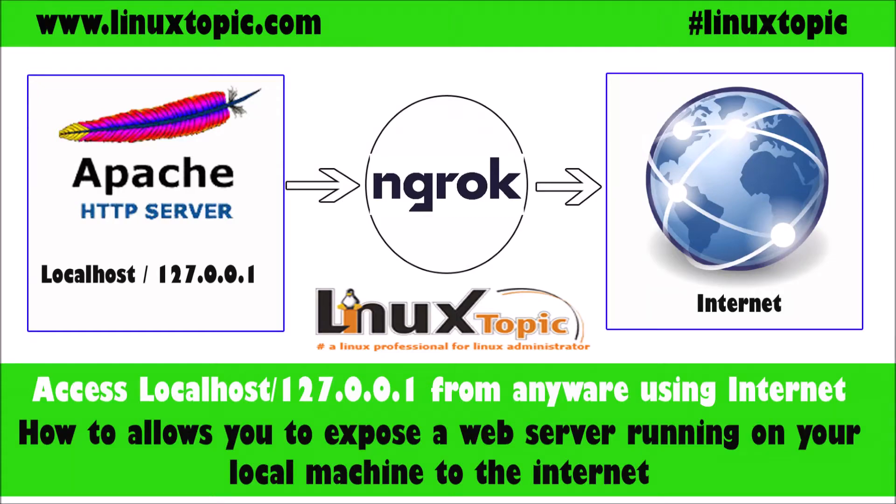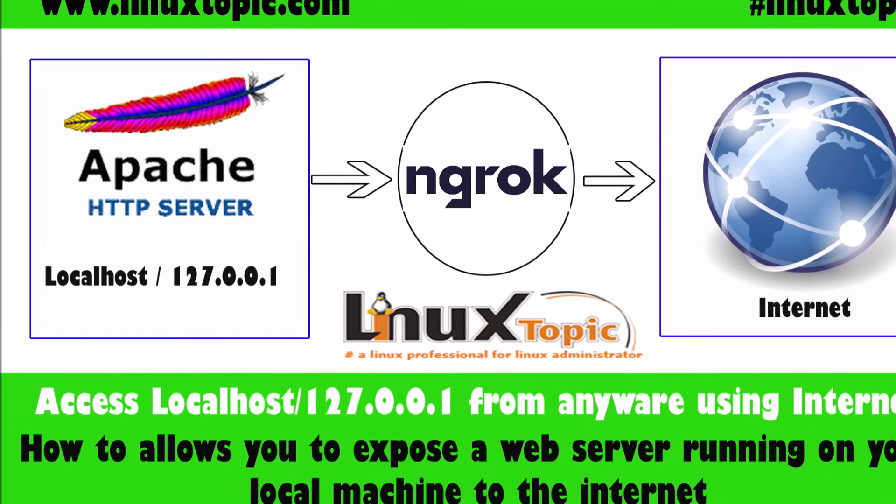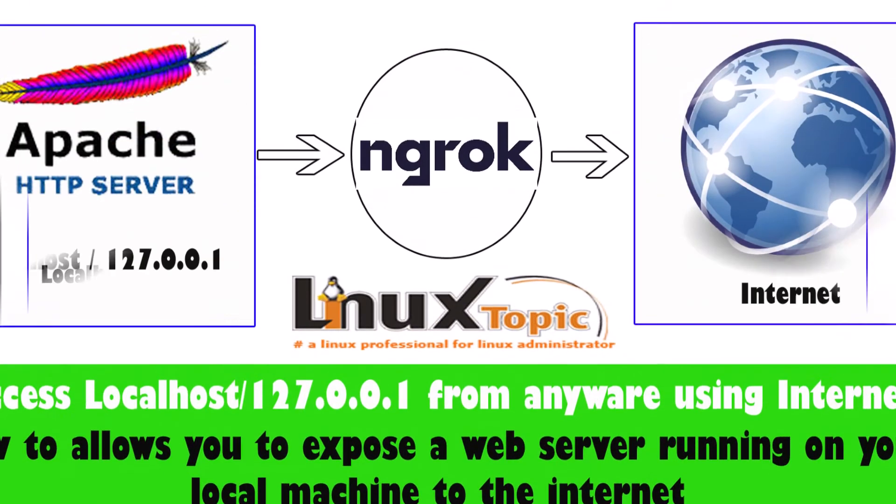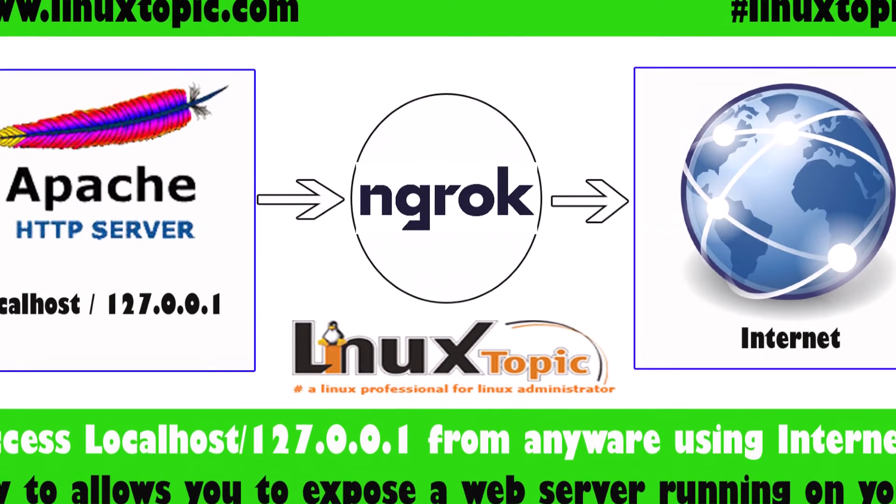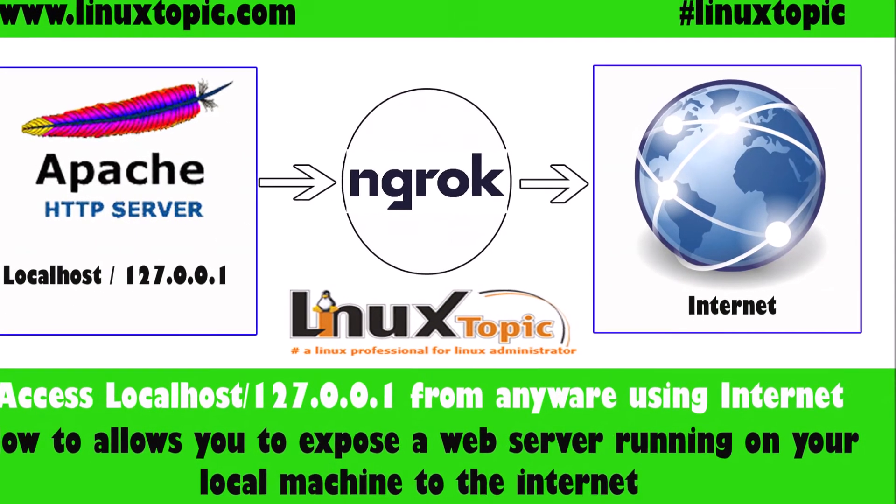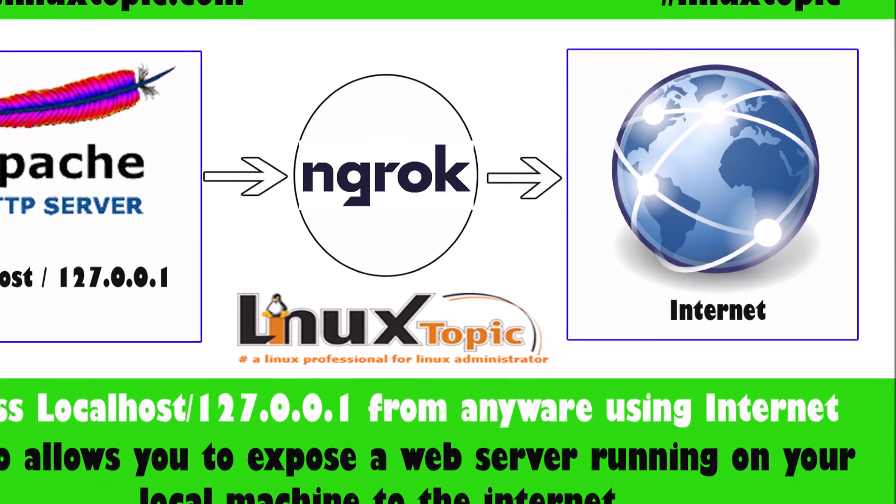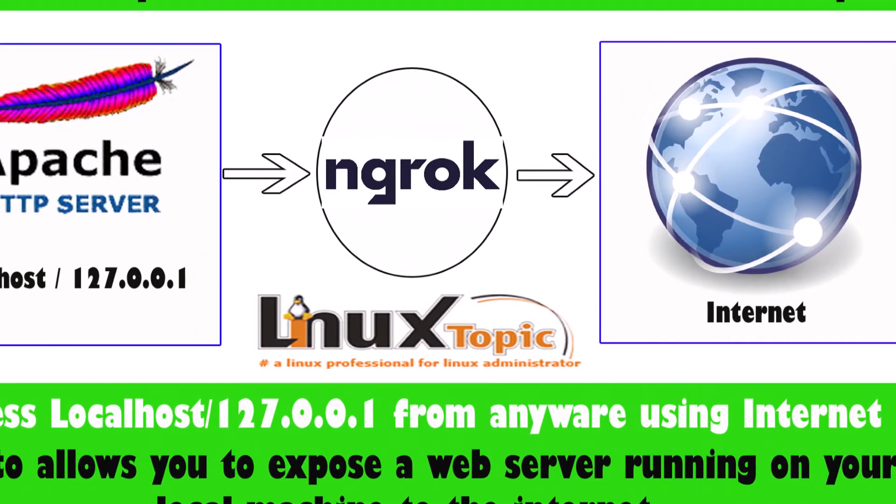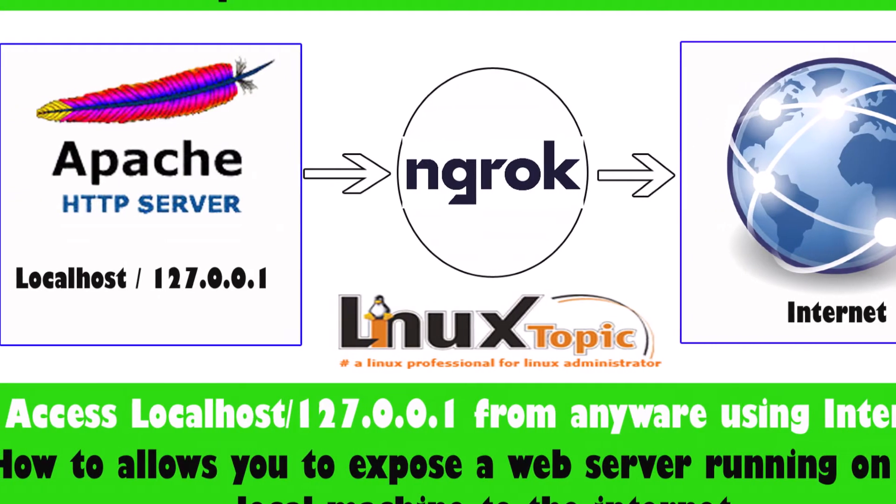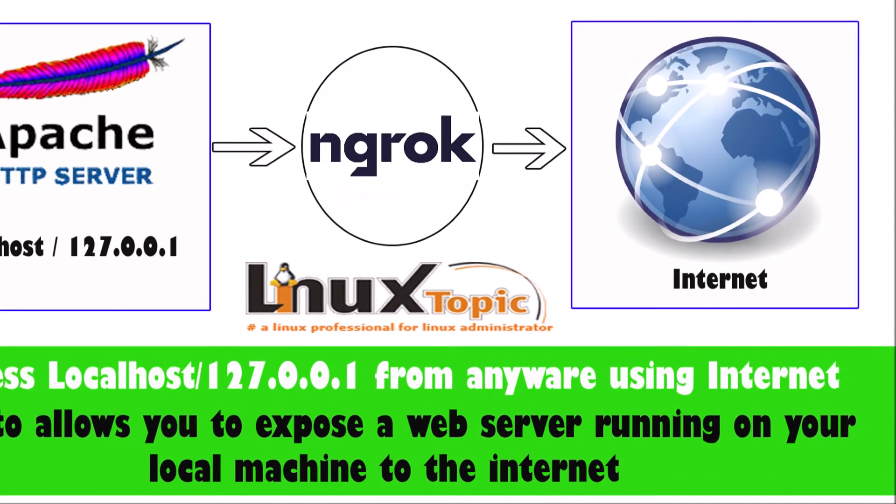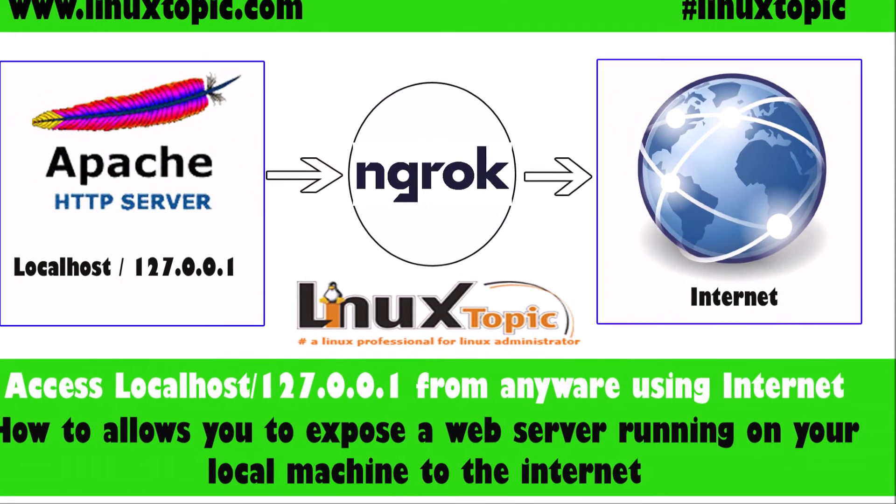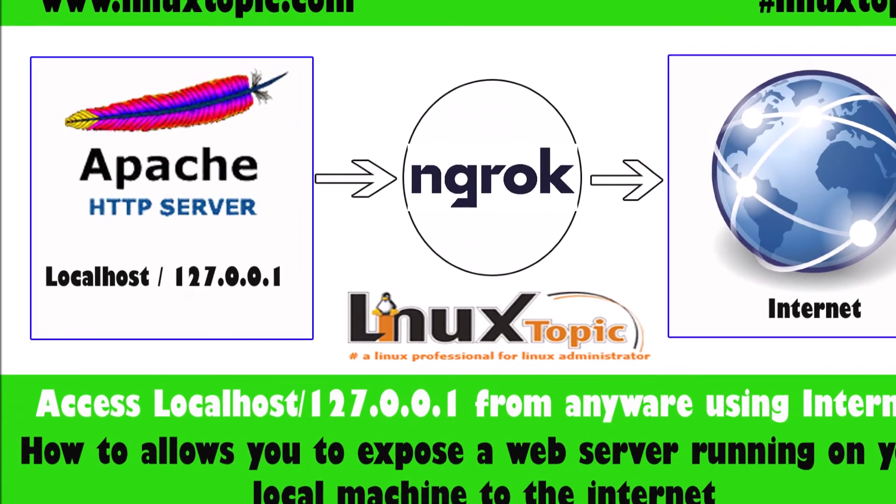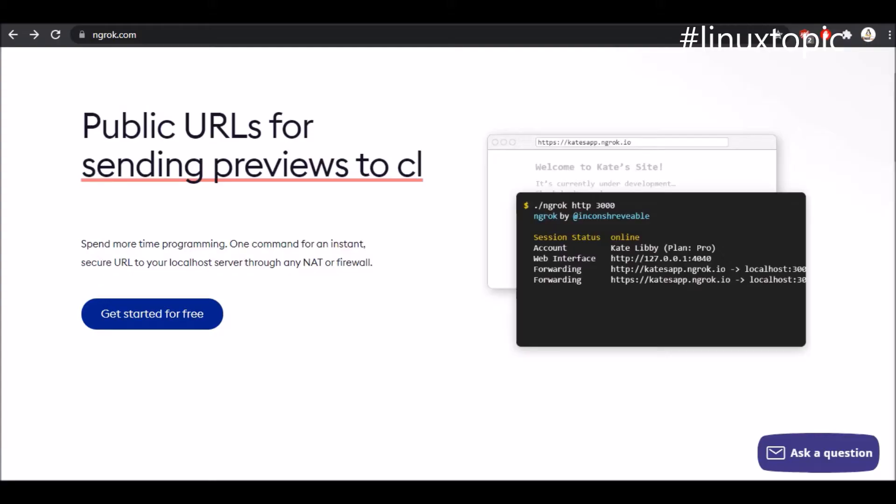Hello everyone, welcome again to Linux Topic. Hope you are safe and healthy. Suppose you have a web server running in the localhost and you want to access this local server from the internet. This topic will help you. A service like ngrok will help us to expose local server to the internet. So let's get started.